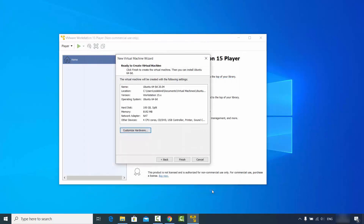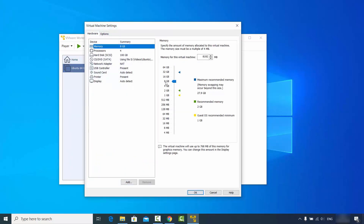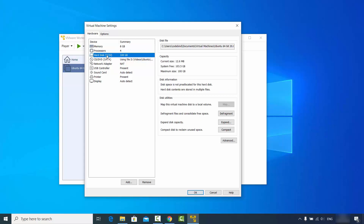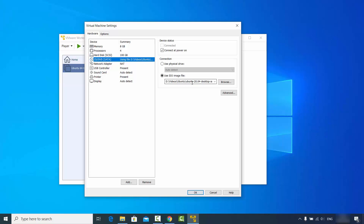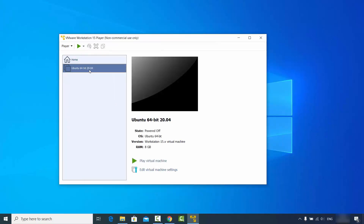Click Close and then click Finish. Once you click Finish, your Ubuntu virtual machine is created. If you want to change virtual machine settings at any time, click on 'Edit Virtual Machine Settings' and you can verify the memory, processor, hard disk which is 100 GB, and the ISO file you selected. If everything looks good, click OK.